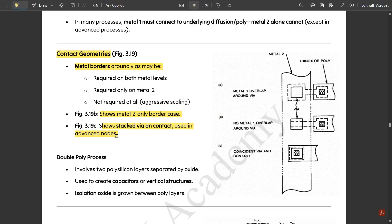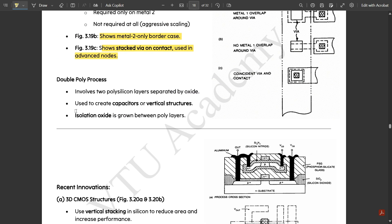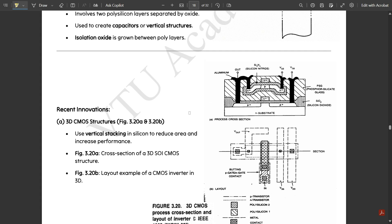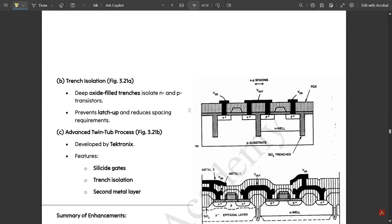The double poly process involves two polysilicon layers separated by oxide. It is used to create capacitors or vertical structures, and isolation oxide is grown between the poly layers. However, these topics are not included in the syllabus.